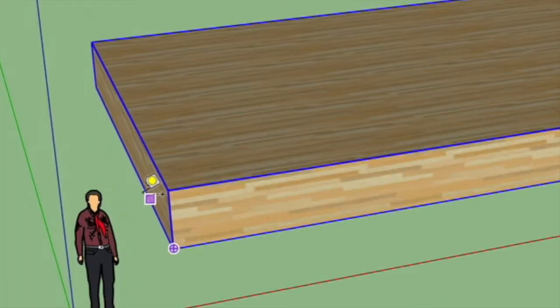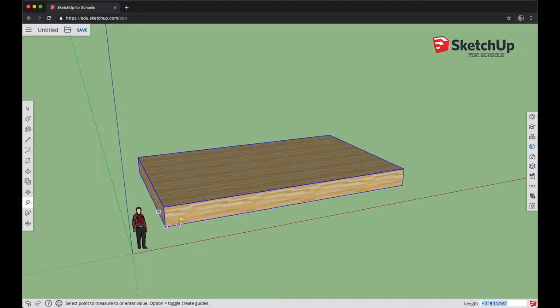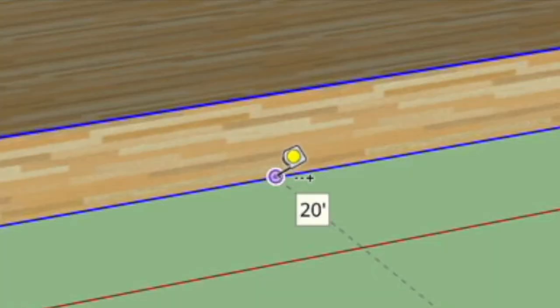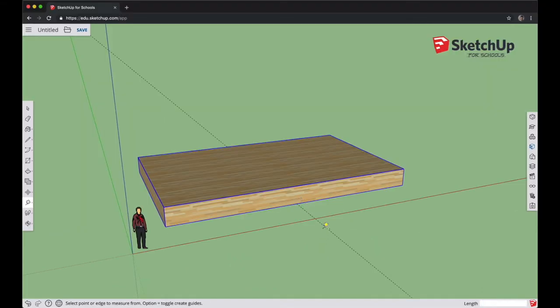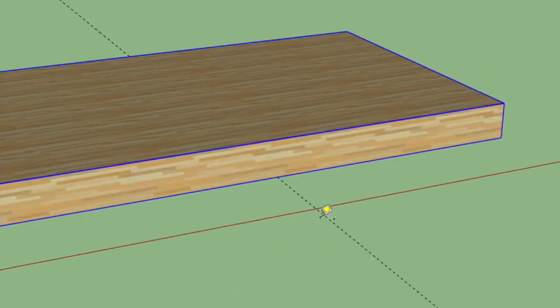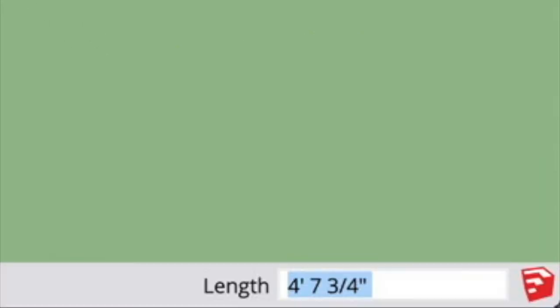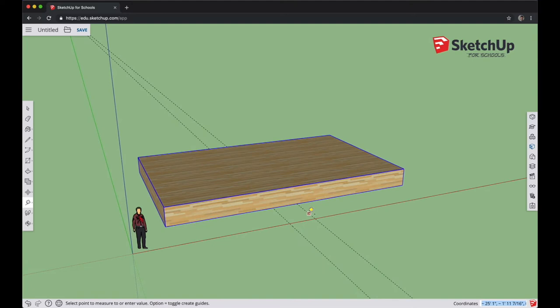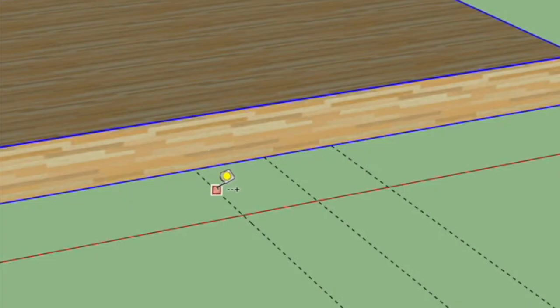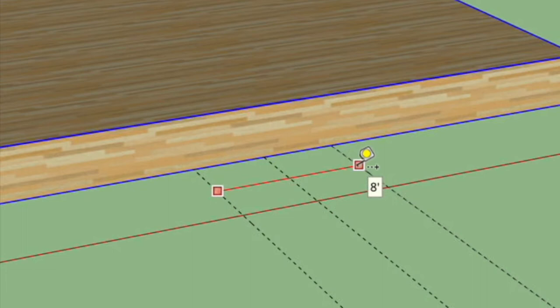Next, we're going to establish a hallway down the center of the area for our chairs. Select the Tape Measure tool on the left side, click somewhere along the long edge of the stage and release. Start moving your mouse pointer right until the line snaps to the center of the stage, then click. Use this center line to click and release again with the Tape Measure tool, move a line and type in 4 feet and press Enter. Do the same on the other side — type in 4 feet again — and you've established an 8-foot-wide hallway down the center of our stage.